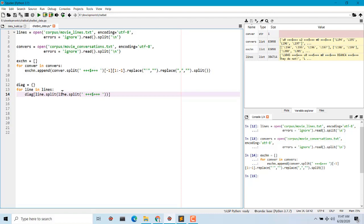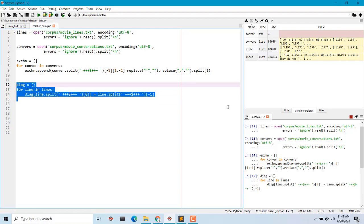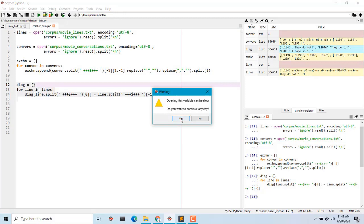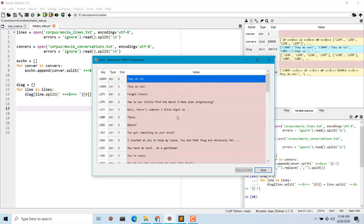We split at `$$$`, and what we need is the first position as the key of the dictionary, and the last index as the value of that key. So we say `line.split('$$$')`, first position as key and last value as the dialogue. Let's run this, and we'll have the `dialogues` dictionary. It will take some time to load — and there it is, the dictionary.